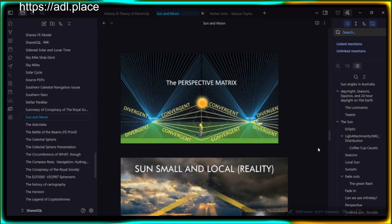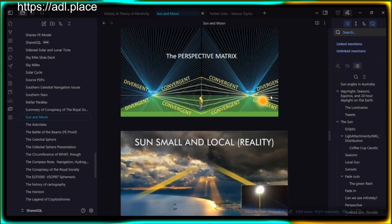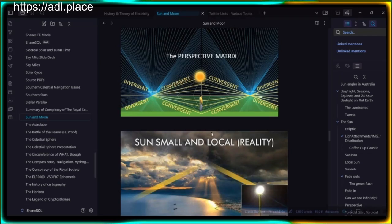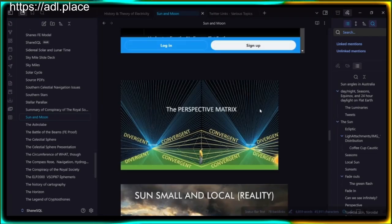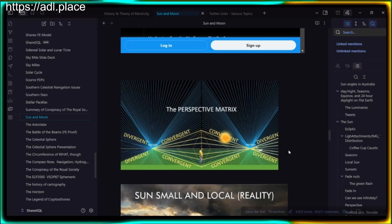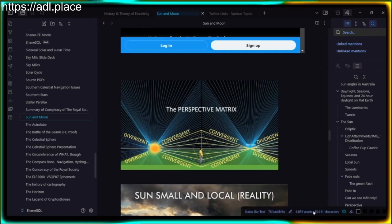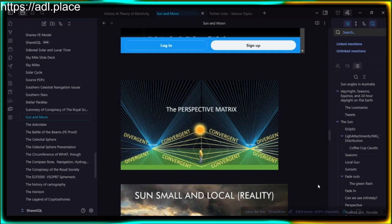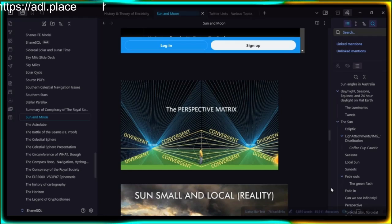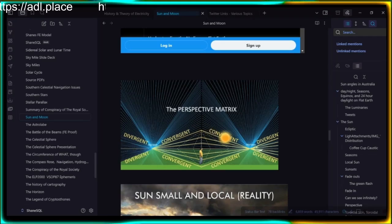Sunset: why does the sun set on flat earth? Because it gets far enough away that you can't see it and it takes its light with it. Like a car with headlights receding in a desert — it goes far enough and eventually takes its light with it. If you take into account the limits of optics and the celestial dome, when it reaches the apex of that dome and goes beyond the horizon it begins to set bottom-up, because of the compression of angles which happens more from the bottom than the top.